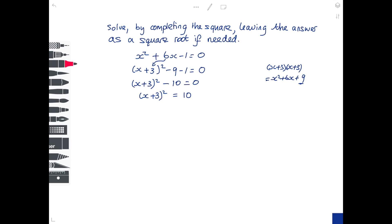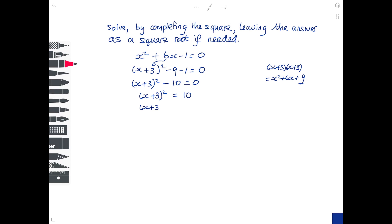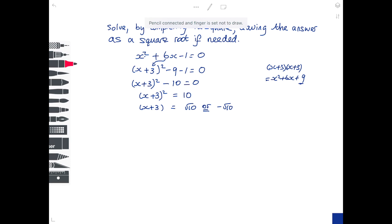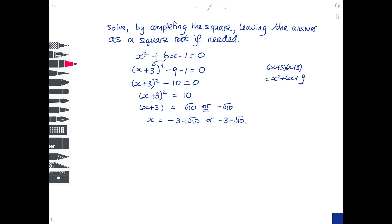x plus 3, all squared, is equal to 10. At this stage you square root: if you square root the left hand side you just get x plus 3; if you square root the right hand side you get the square root of 10, or minus the square root of 10 — when you square root a number you can also have a negative answer. Equations with x squared usually have two roots. So x is equal to minus 3 plus root 10, or minus 3 minus root 10 — two completely separate answers, leaving the square root of 10 in the answer.